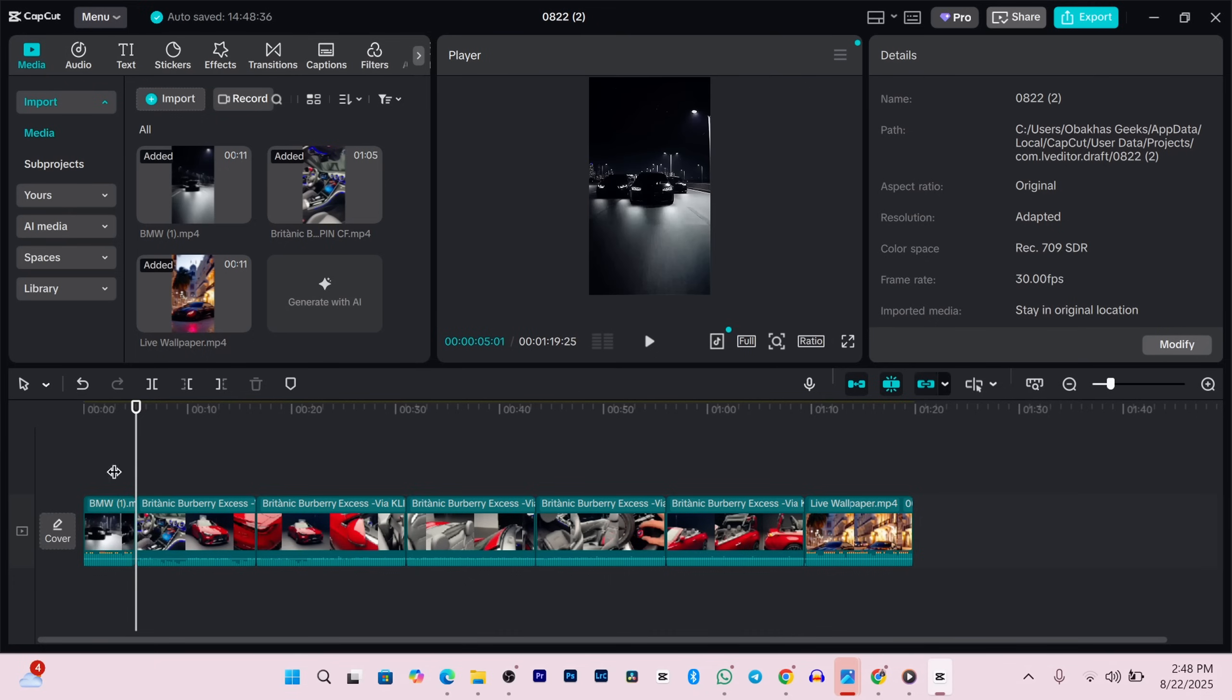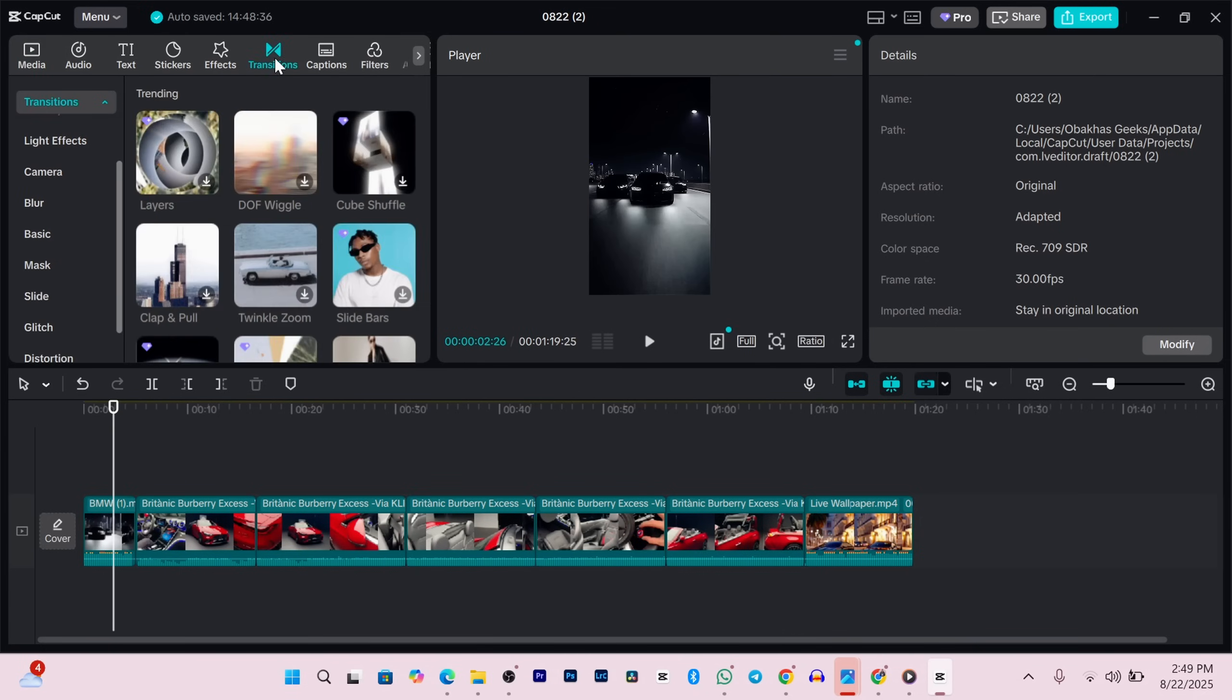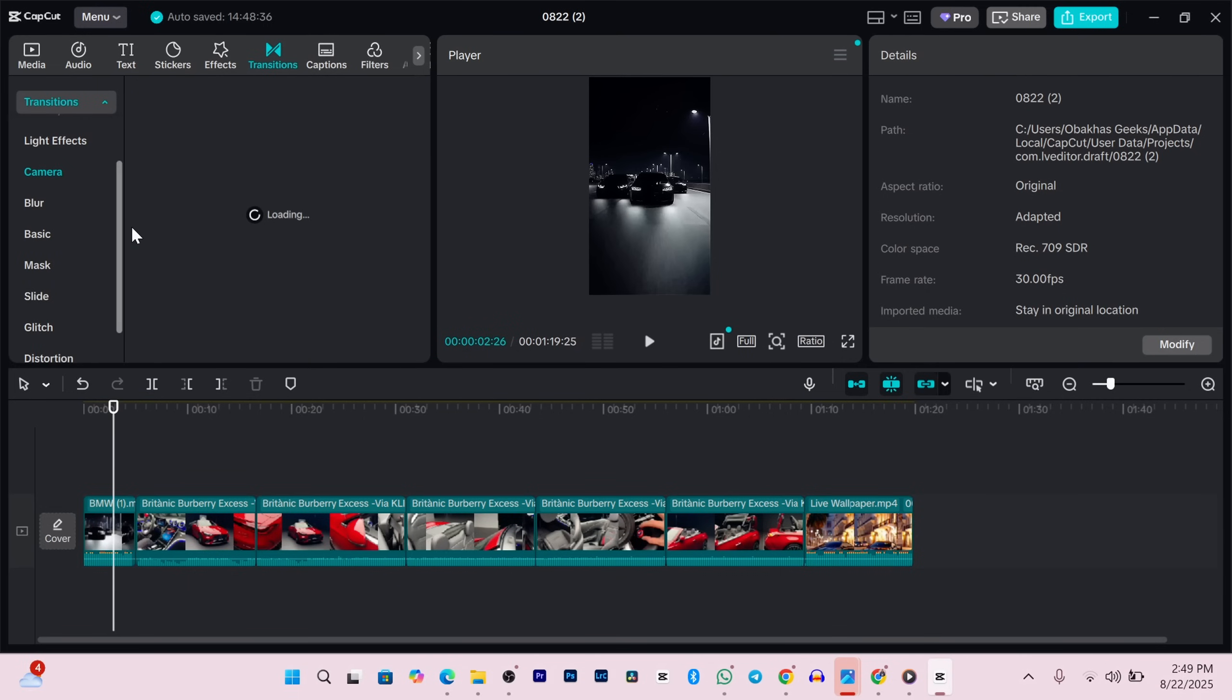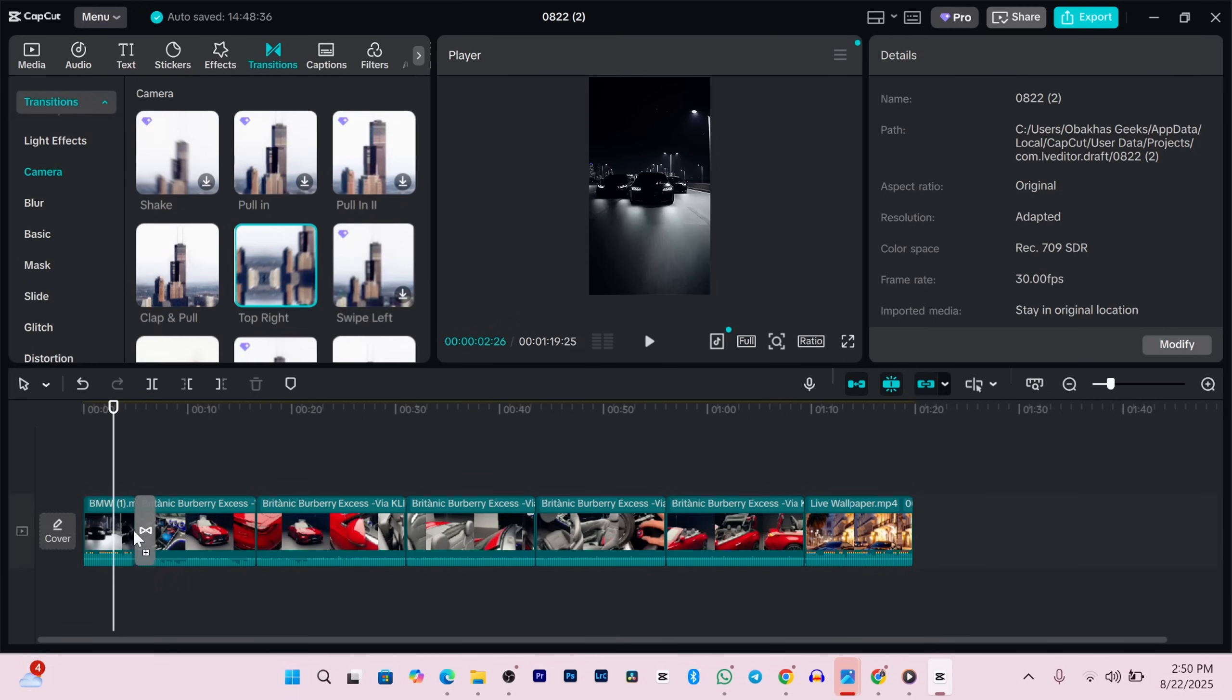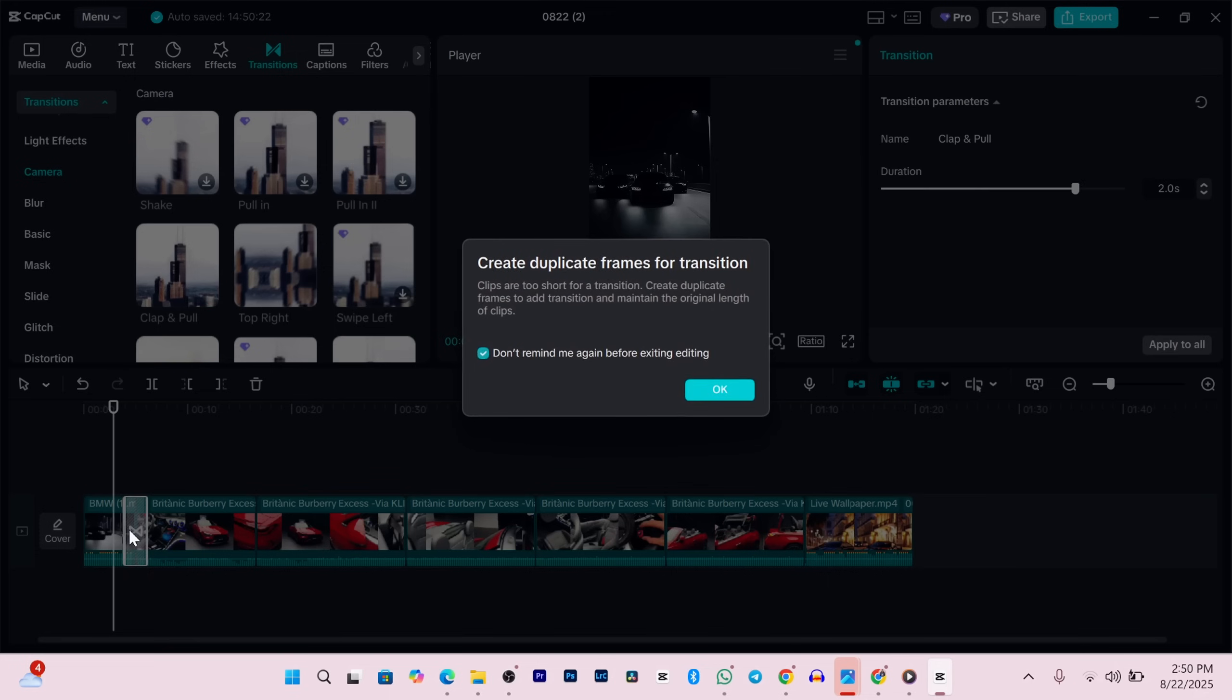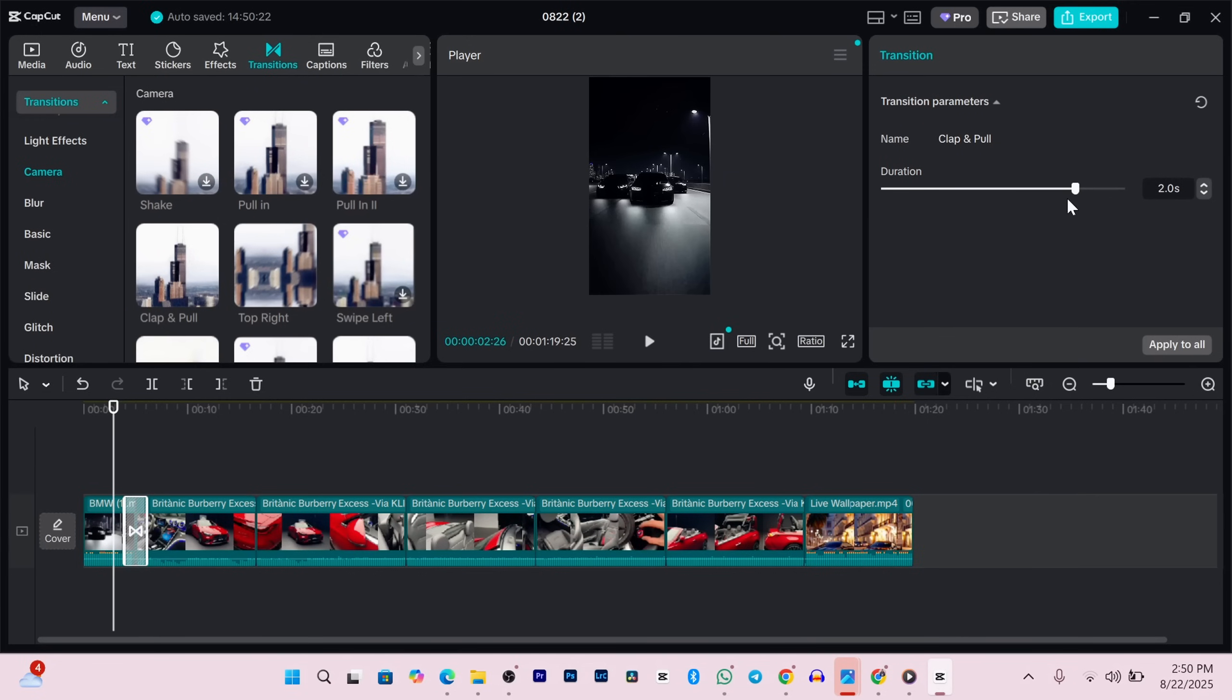Let's add some transitions between clips so it doesn't feel so jumpy. Just click on the transitions tab at the top, hover over the different options to see a preview, and when you find one you like, drag it between two clips. You can also adjust how fast or slow it feels by changing the duration in the top right corner here.